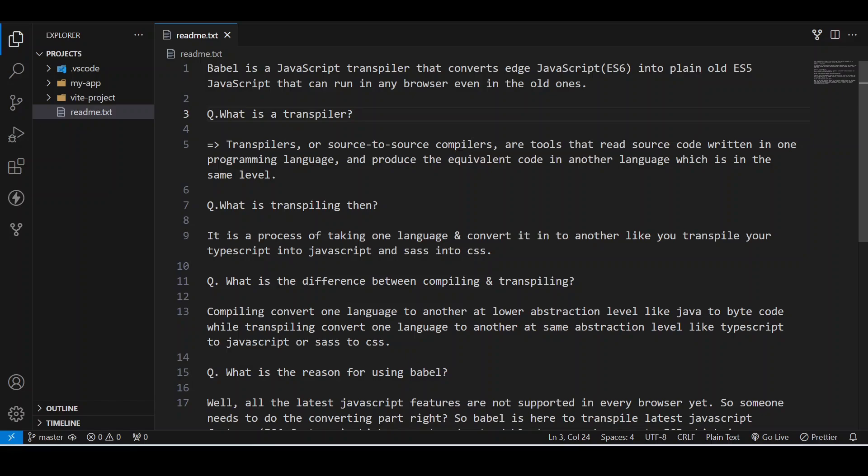So I thought to make a video about this explaining what is Babel and what it does. I couldn't cover it in the previous one because the length of the video would have been much longer. So now let's discuss it here because it is a good topic.